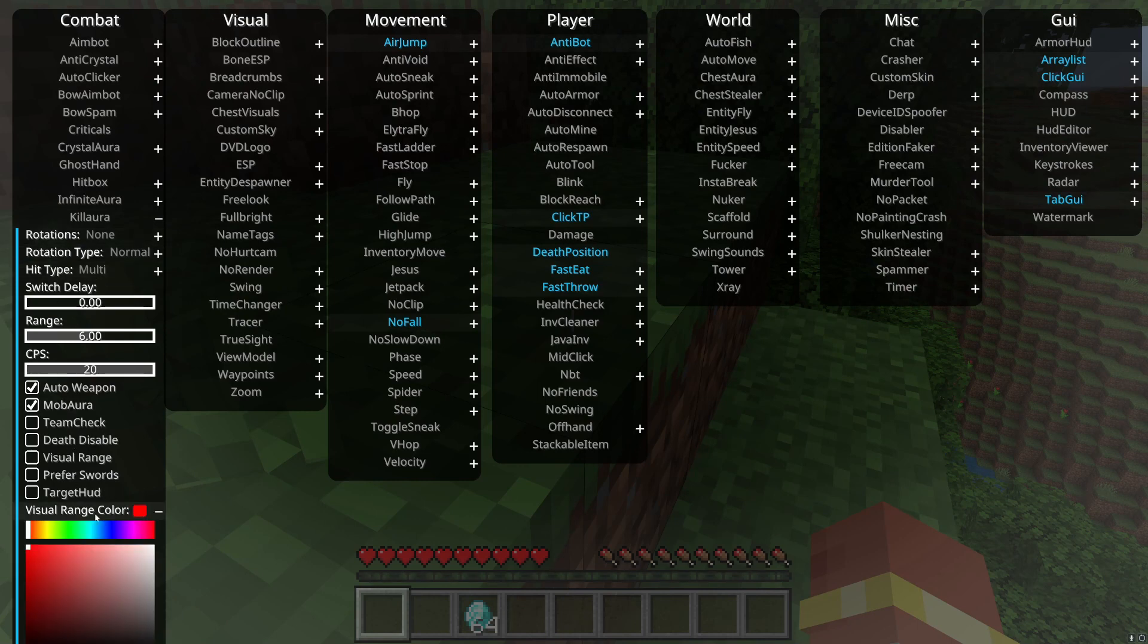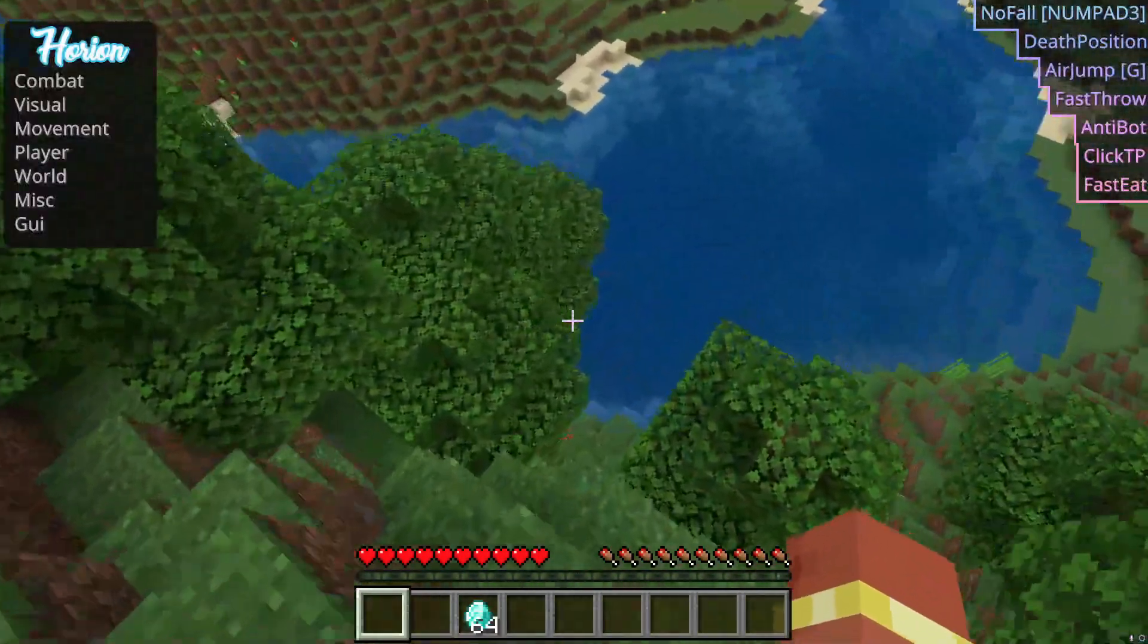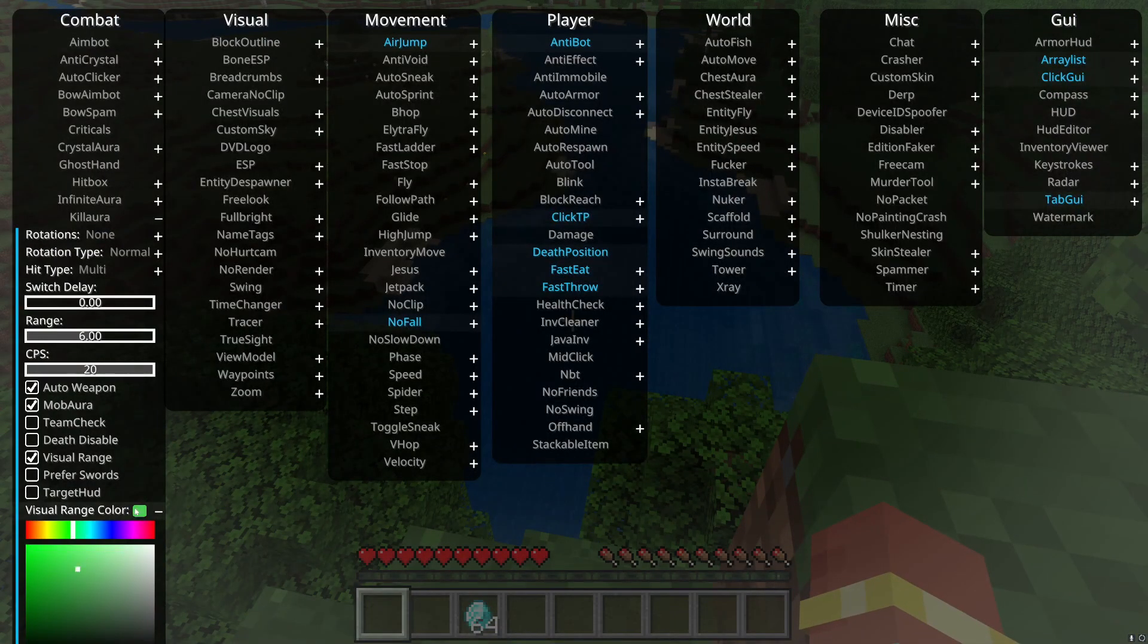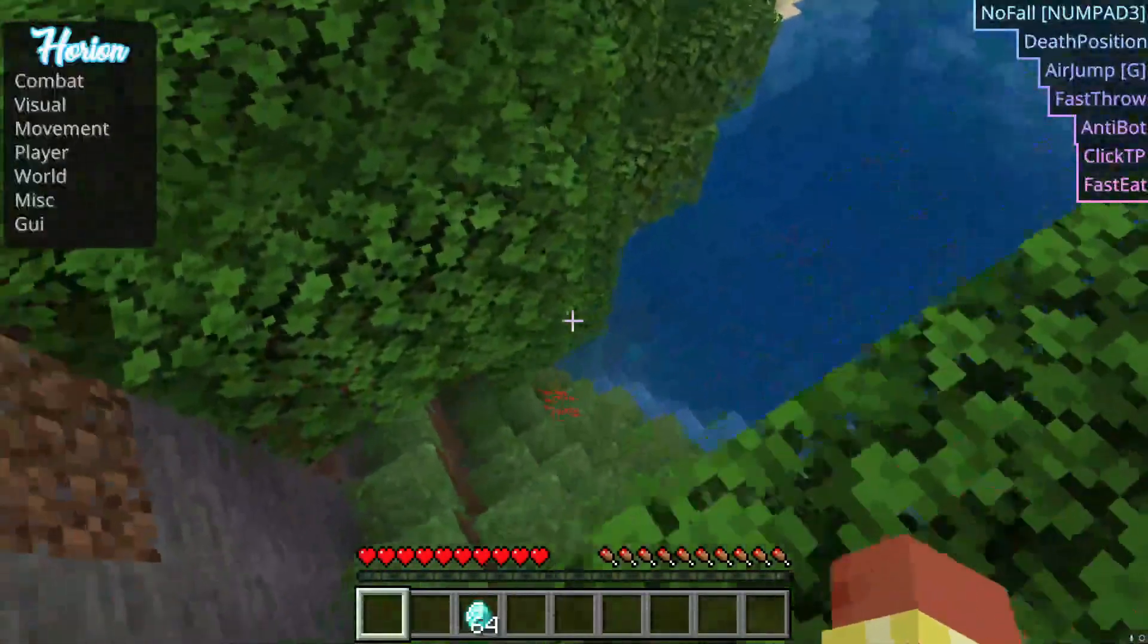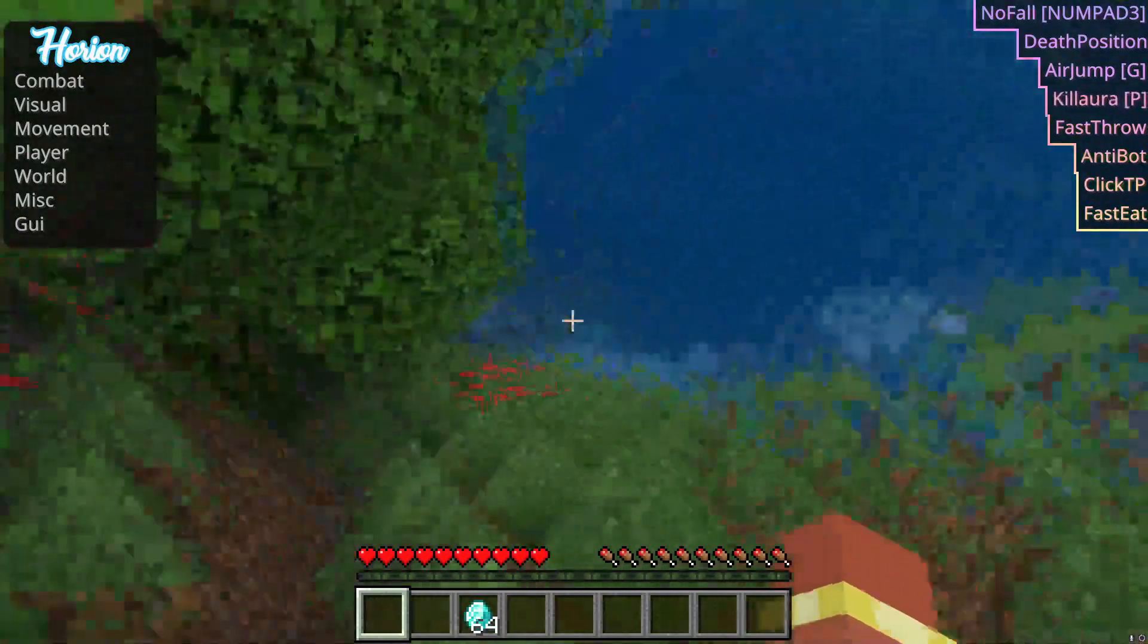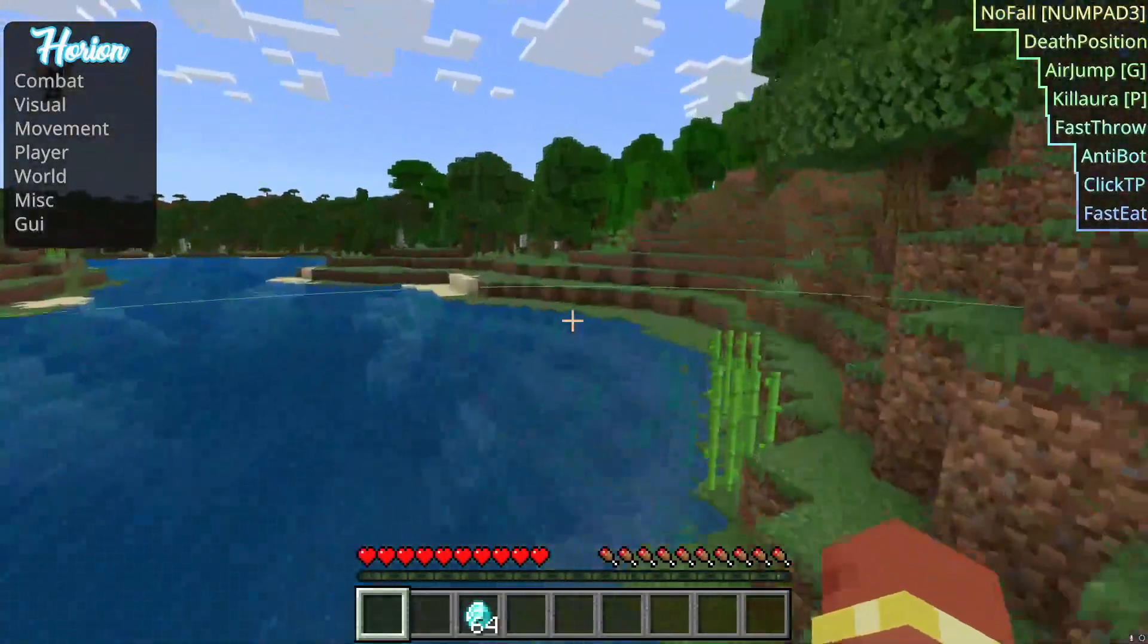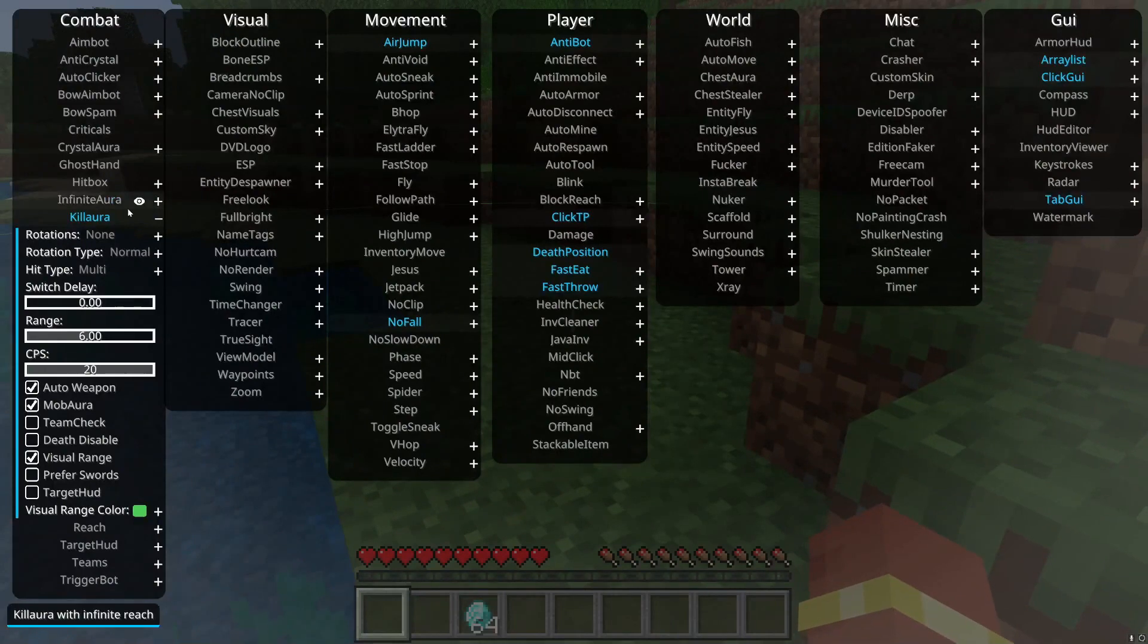Kill aura is less detected though, so this one's a little better and it has a lot more options. Visual range, you set the visual range and it'll show a little circle. Let me actually show you that real quick. That's where the range is.